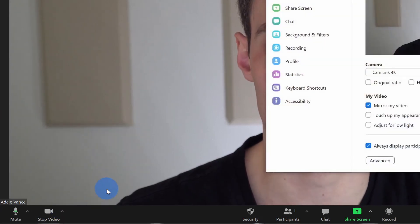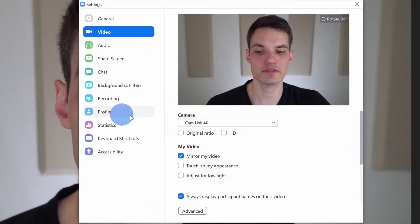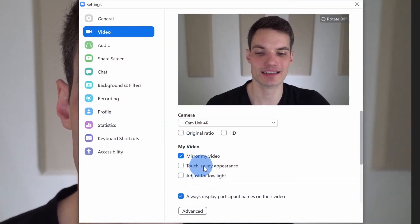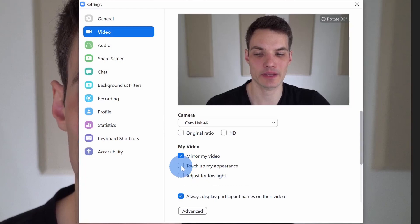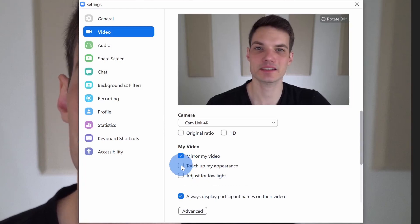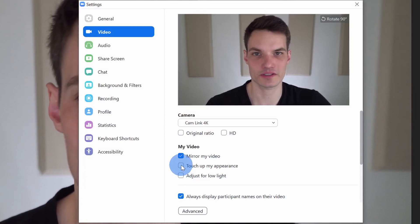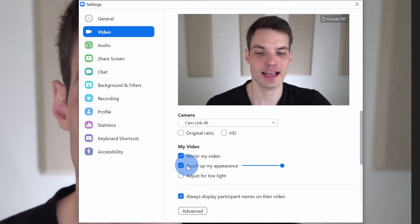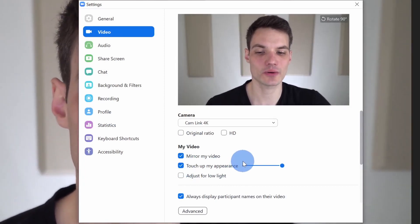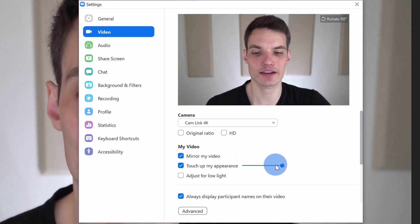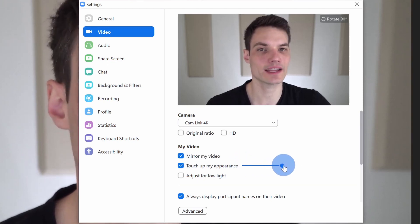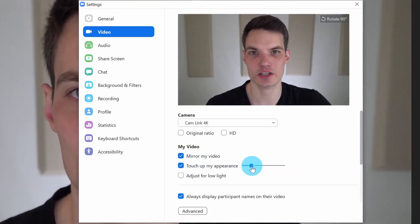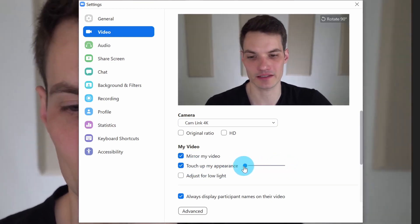Right here, let's click into video settings. Within video settings, there's a checkbox next to touch up my appearance. This has been available for some time, let's check this on. And now what's new is there's a slider next to it so we could decide how much we want to touch up our appearance.